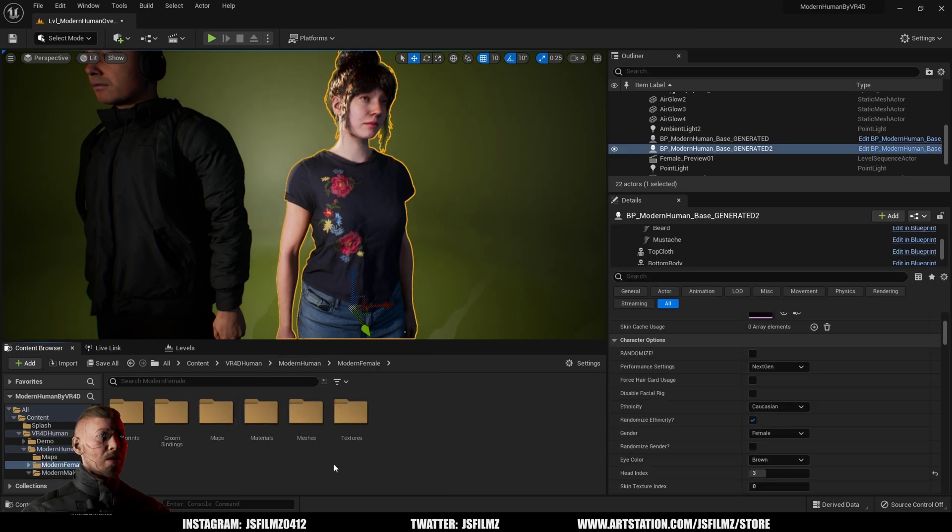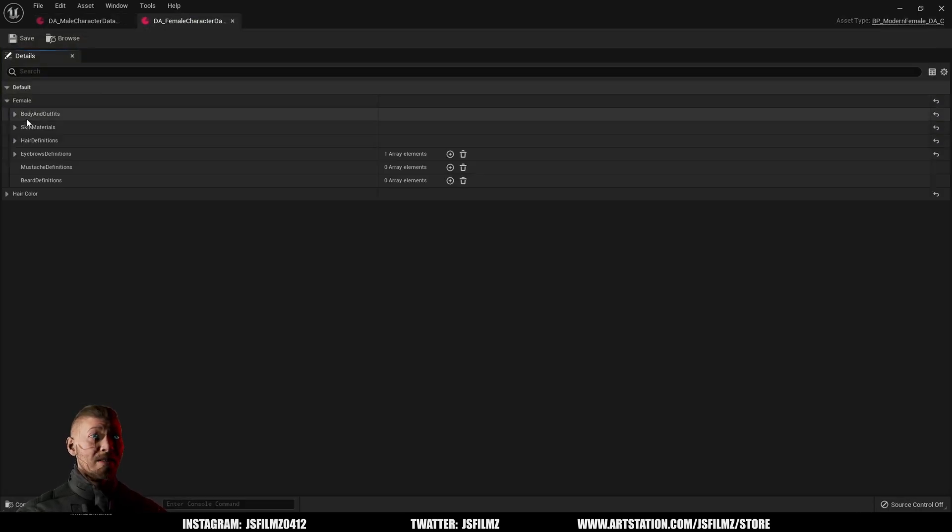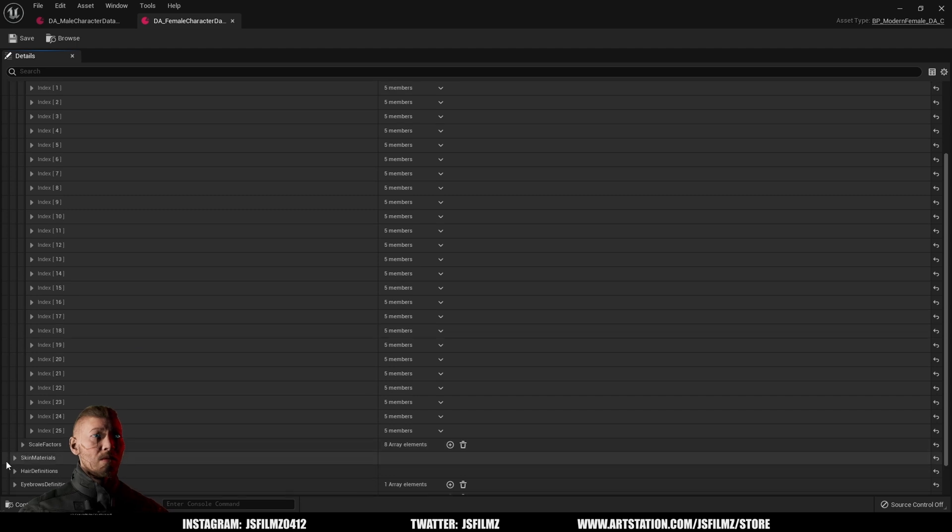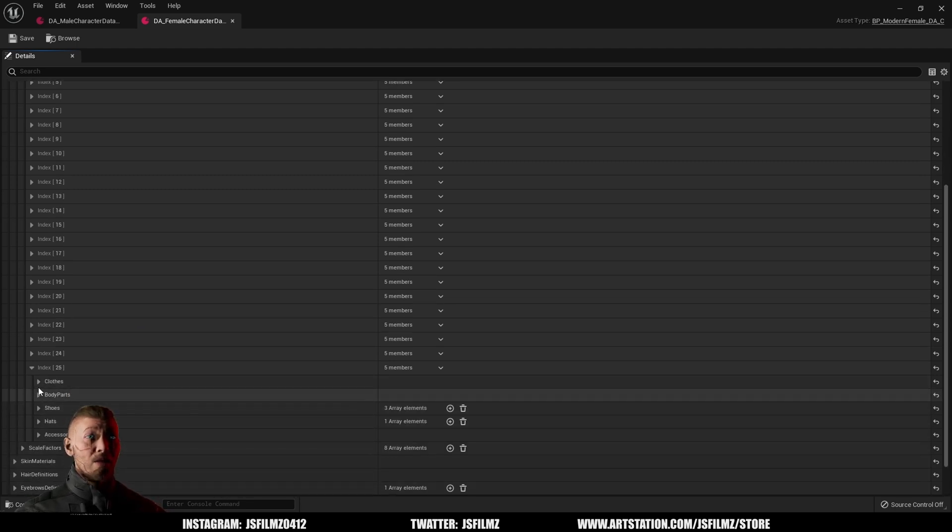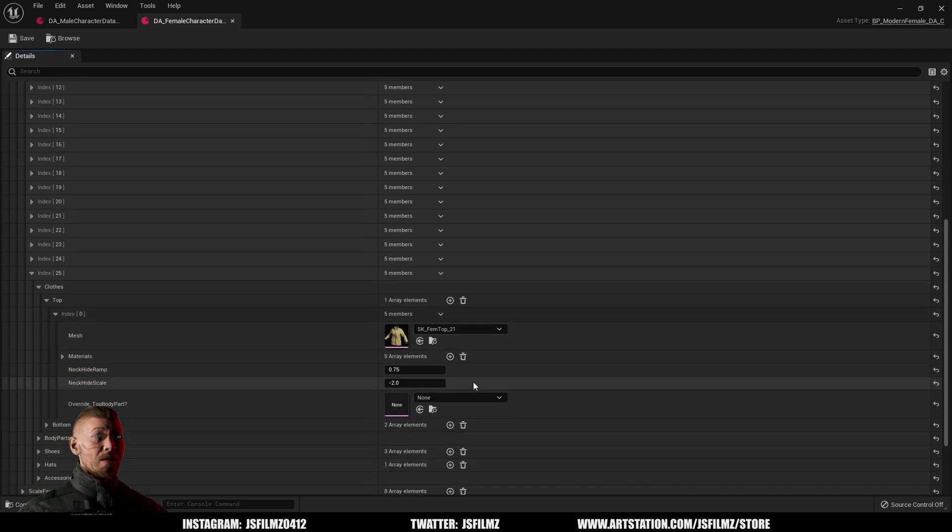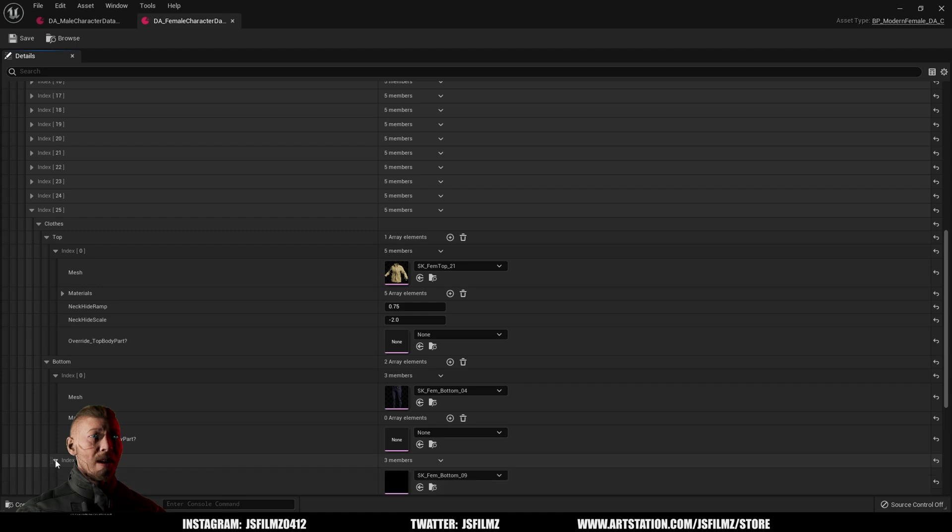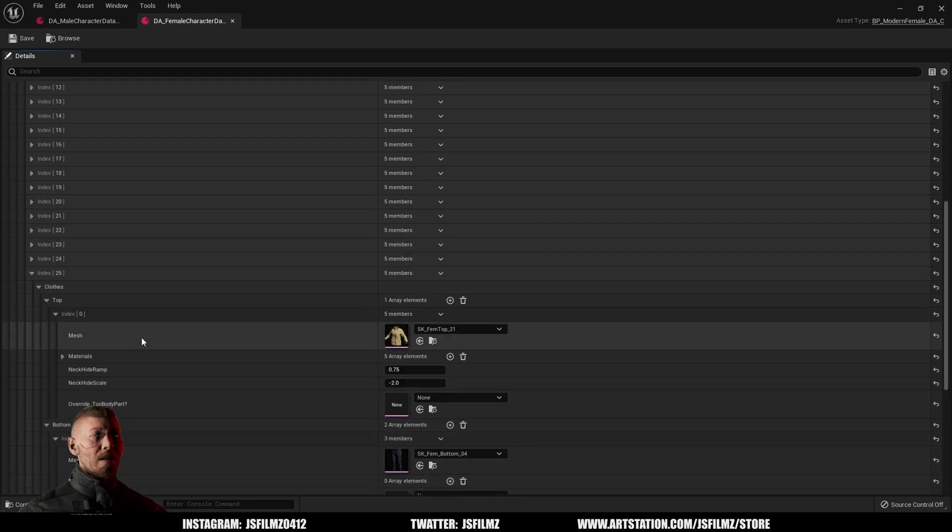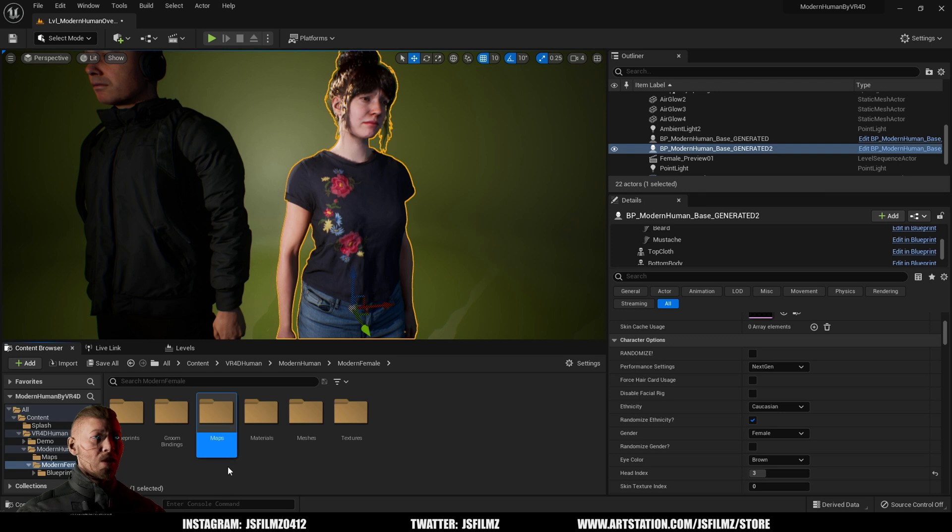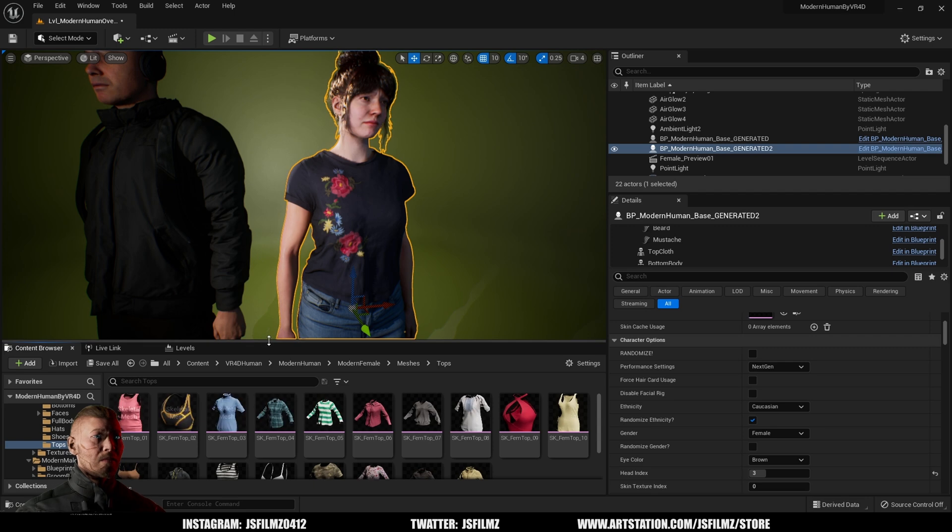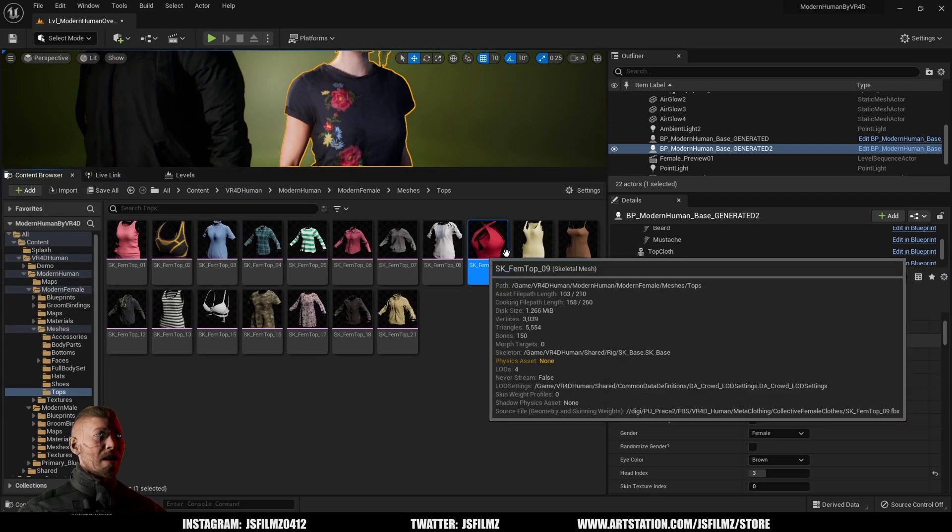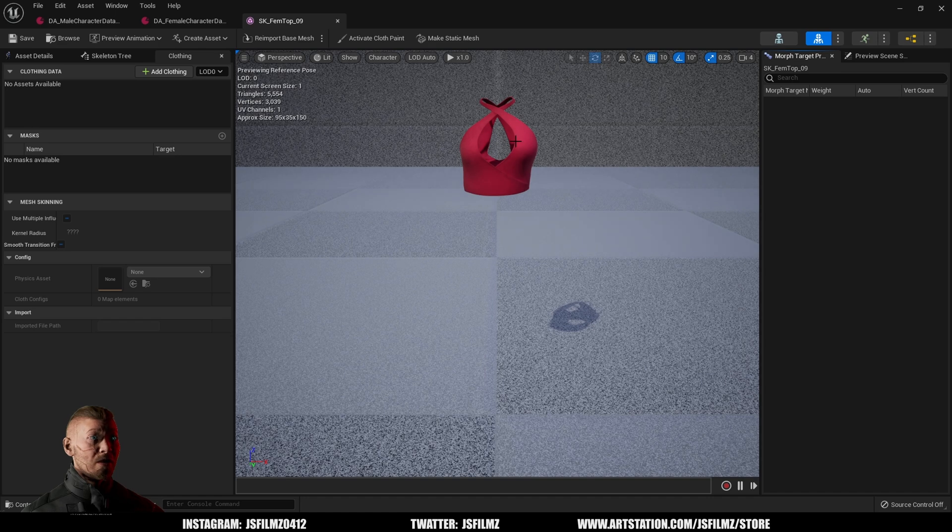I'll press F11 right now. Let's take a look at the female real quick. If you go to blueprint and data character data asset, you're going to see they have all these outfits right here. Female has 25 different clothes combinations. This is female top and then the bottom, you have two pants for index number 25. If I go to modern female and I'll go to meshes and I'll go to let's see here, tops, make this bigger here.